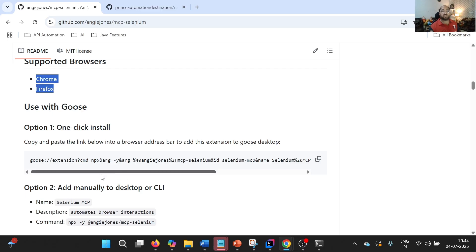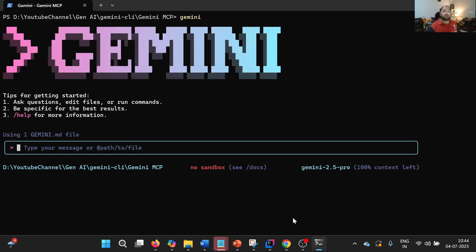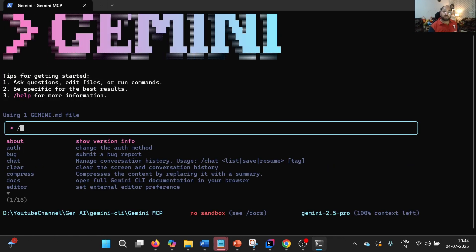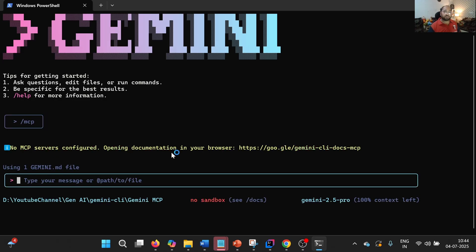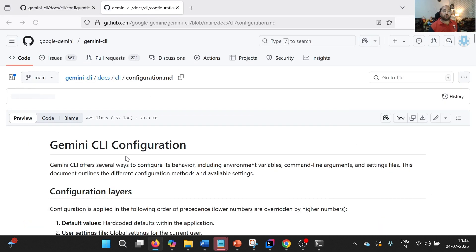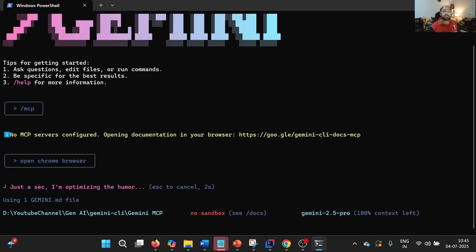What we need to do is simply integrate this MCP server with Gemini CLI, and as a result Gemini CLI will be able to perform operations like Selenium. Before configuring, let us go to the terminal where Gemini is already started. No MCP servers are configured yet. Let us try the command 'open Chrome browser' to see how it behaves without the Selenium MCP integration.